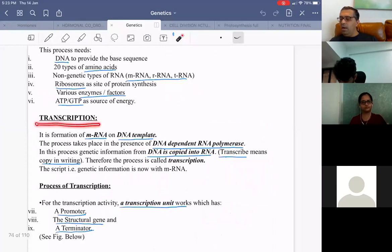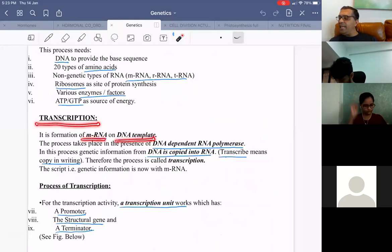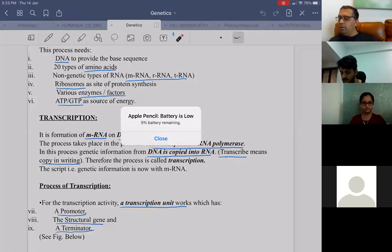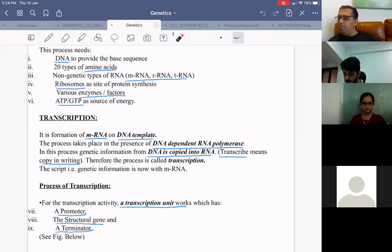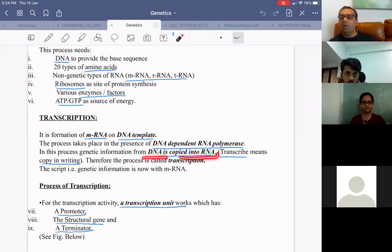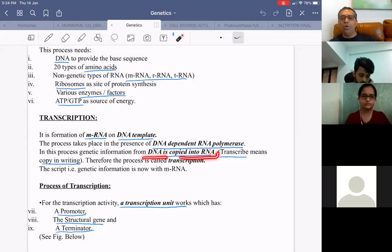The central dogma of protein synthesis, proposed by Crick, states that DNA forms mRNA by transcription and mRNA forms protein by translation. DNA determines the sequence of amino acids in a polypeptide chain through mRNA. Transcription is the formation of mRNA on DNA, carried out by DNA-dependent RNA polymerase.